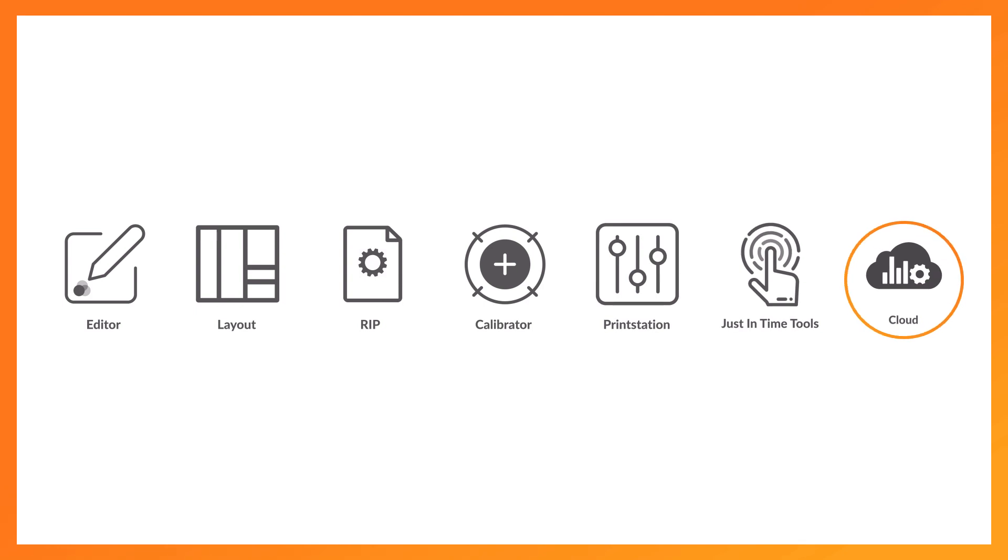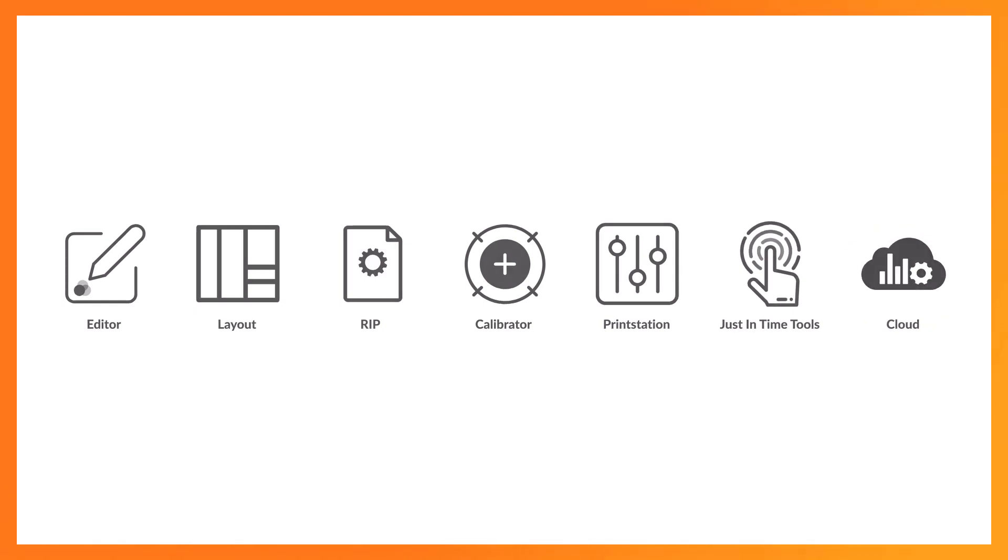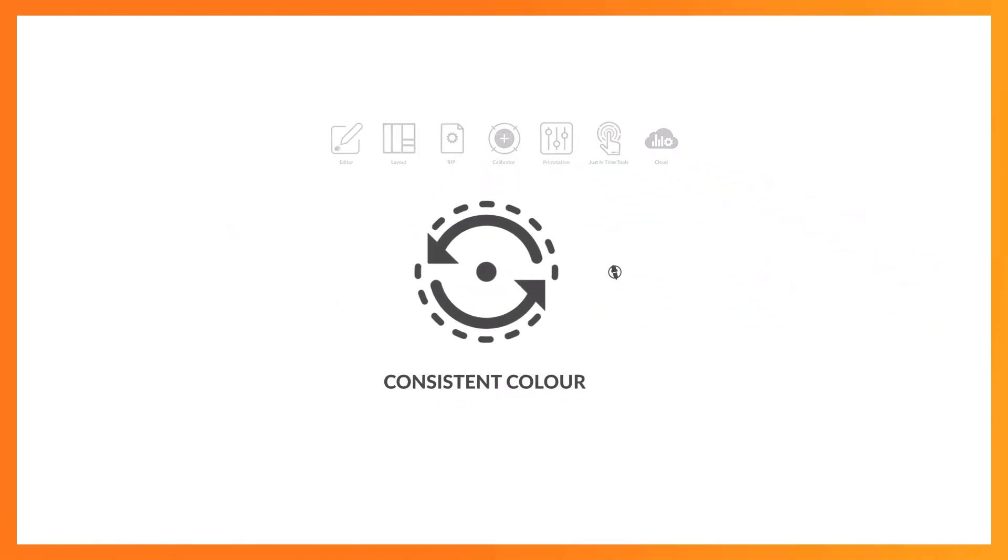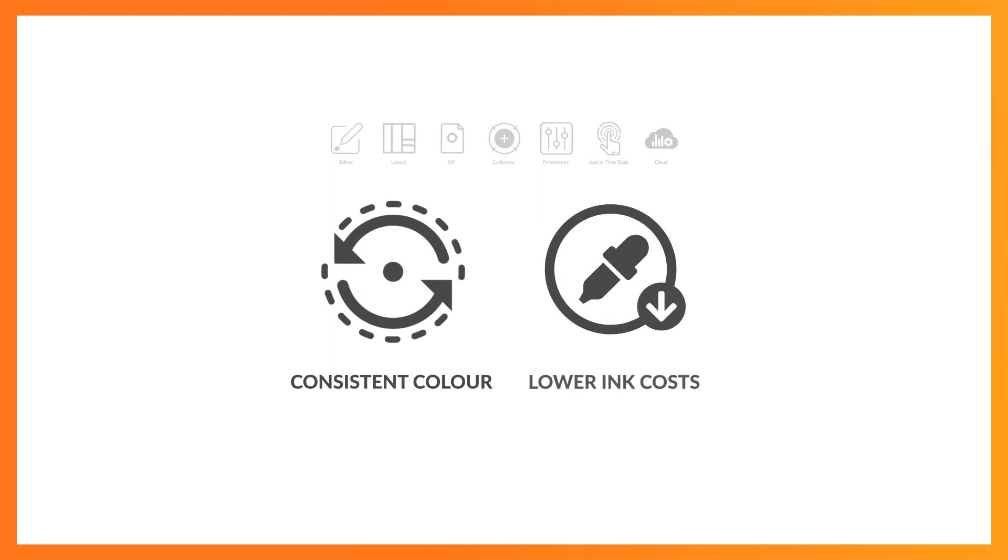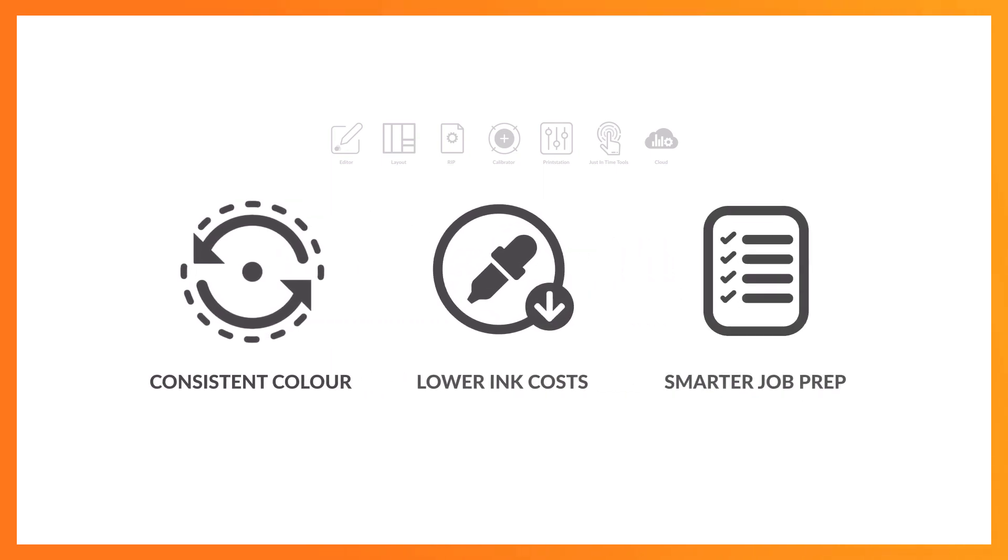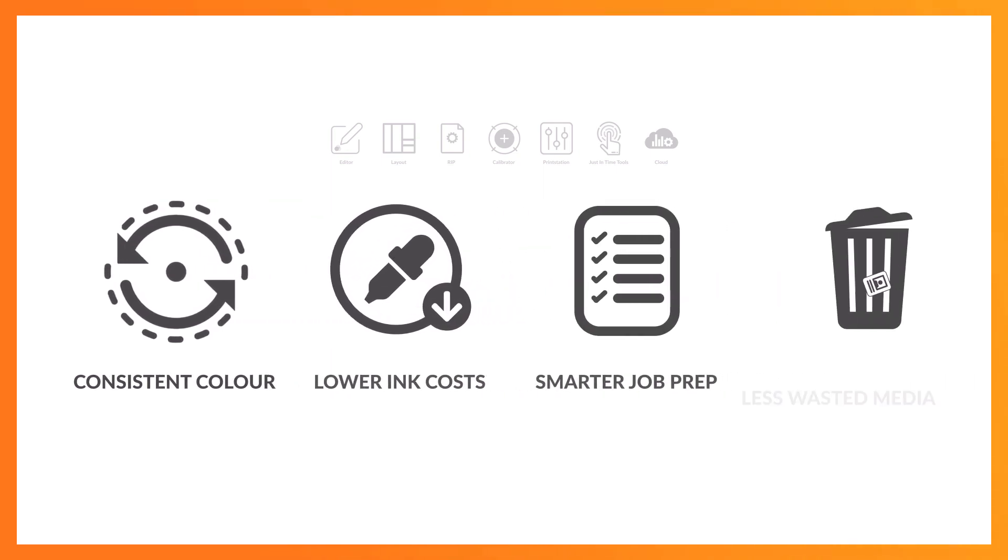Our colour-focused software tools can manage your entire production, guaranteeing you consistent colour, lower ink costs, smarter job prep and less wasted media.